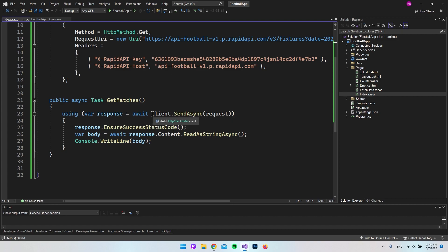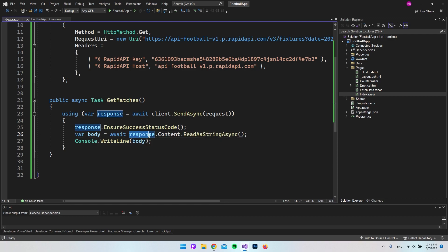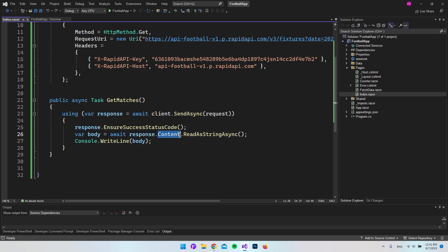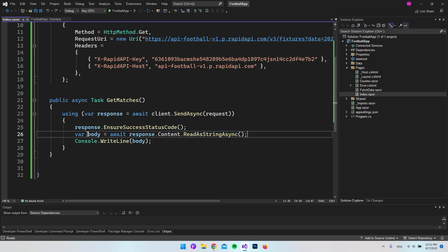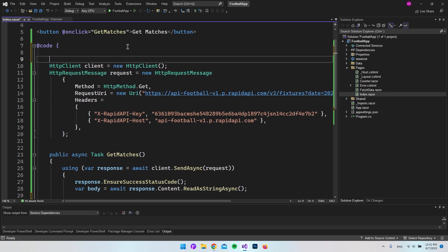When we actually make the request, we take the HttpClient and call SendAsync passing the request. When we get something back we get the response, then we call EnsureSuccessStatusCode to verify we got a success status. After that we take the response content and call ReadAsStringAsync, which gives us a body variable that is just a string. Instead of writing to the console, I'll delete that line.